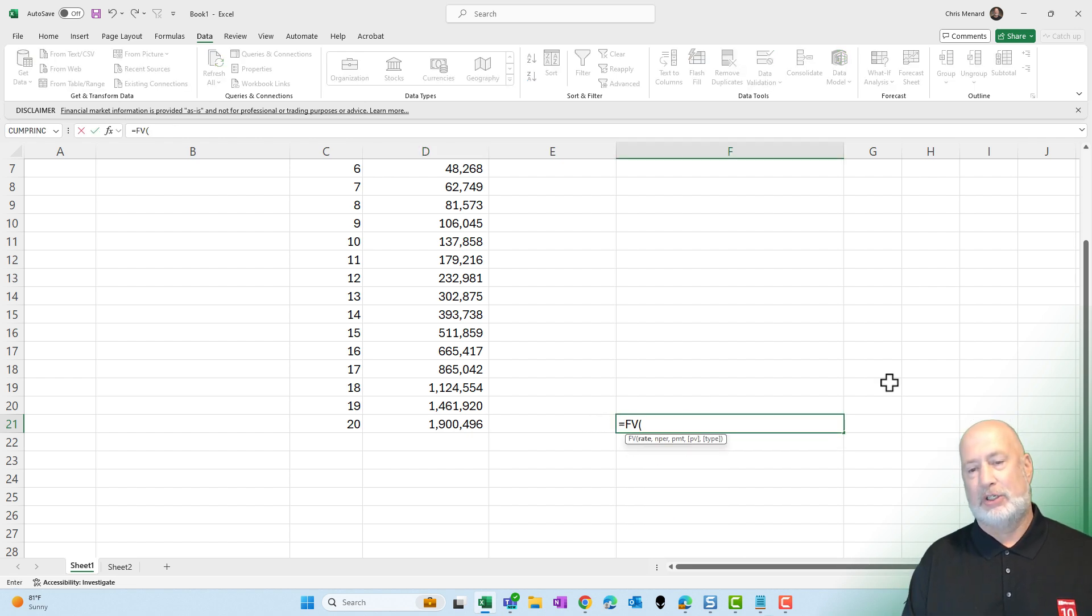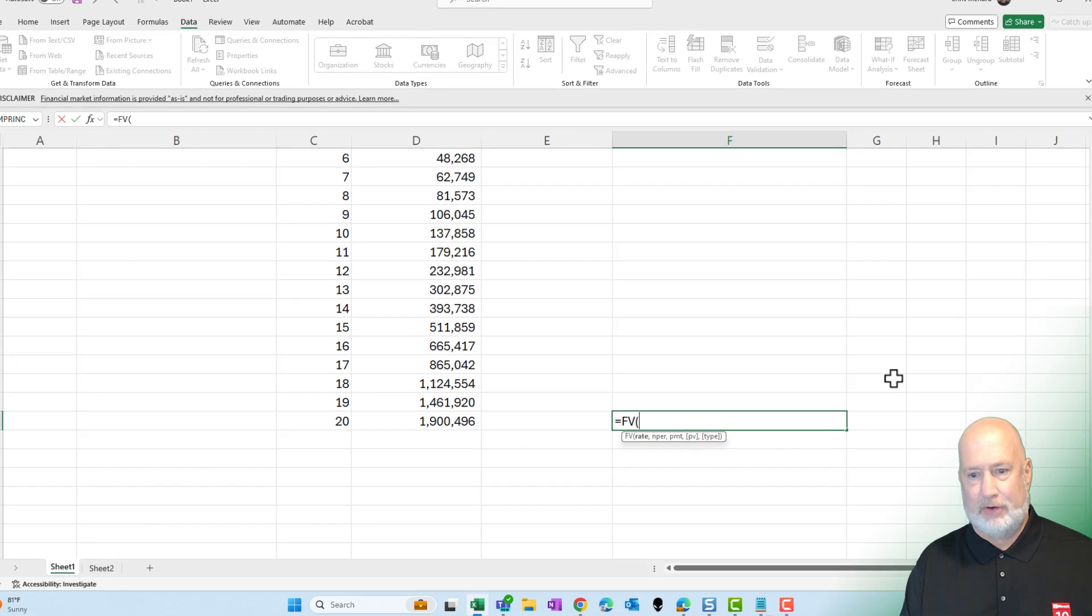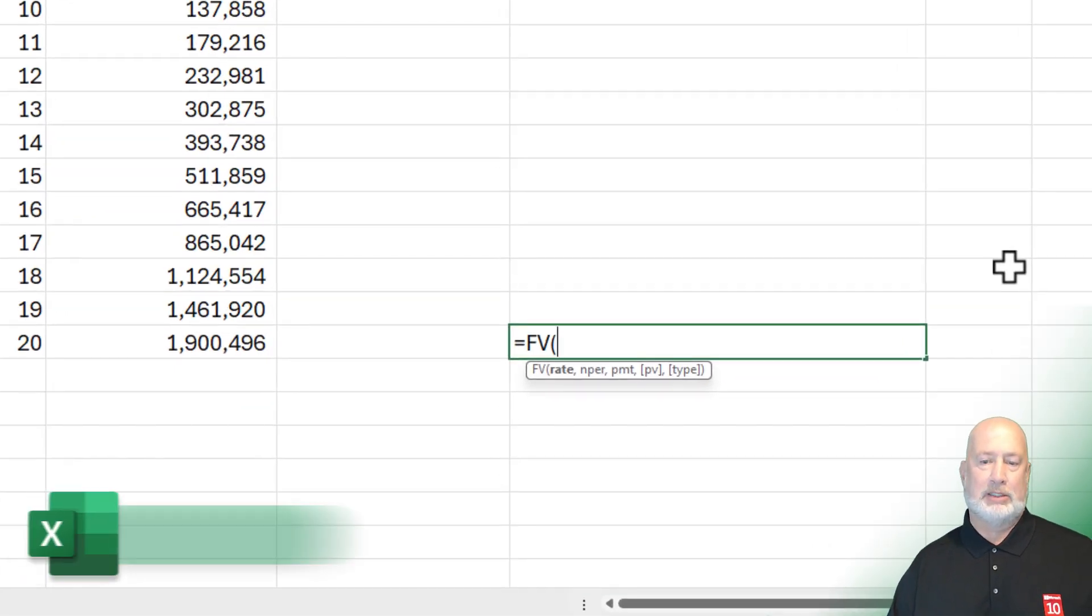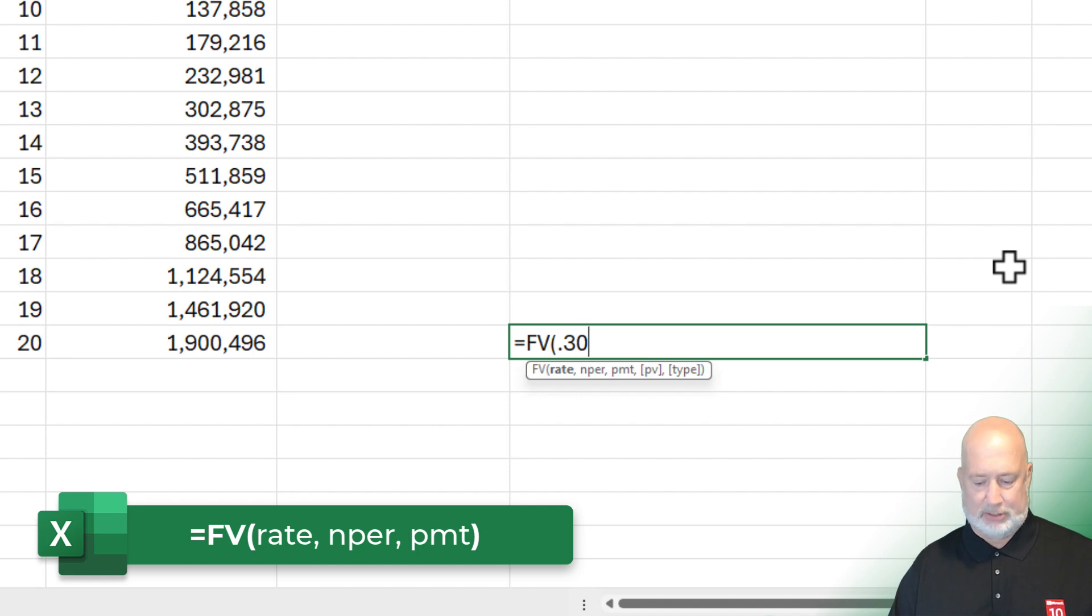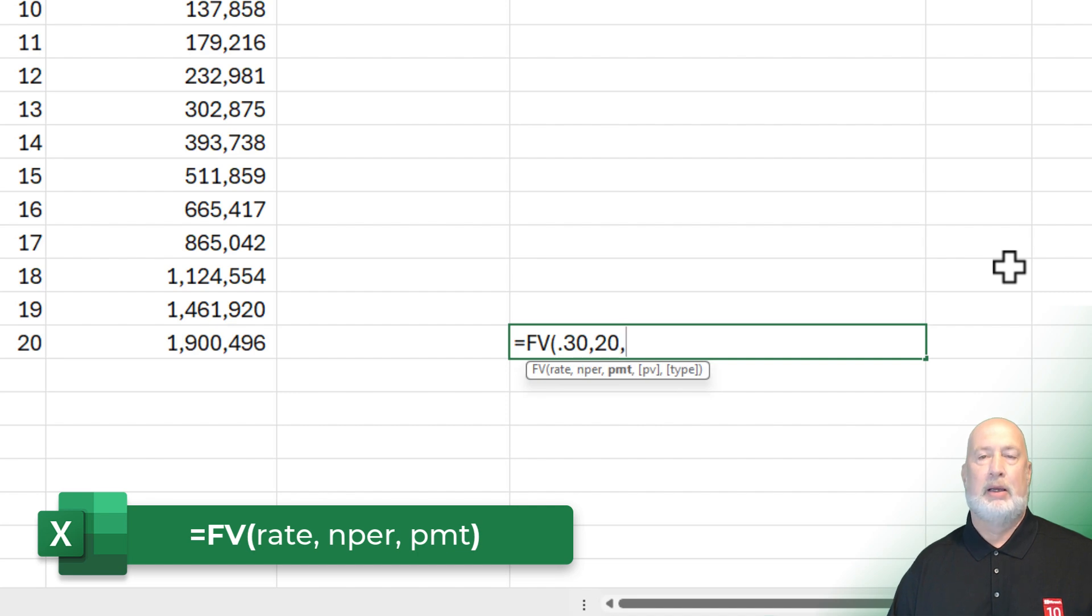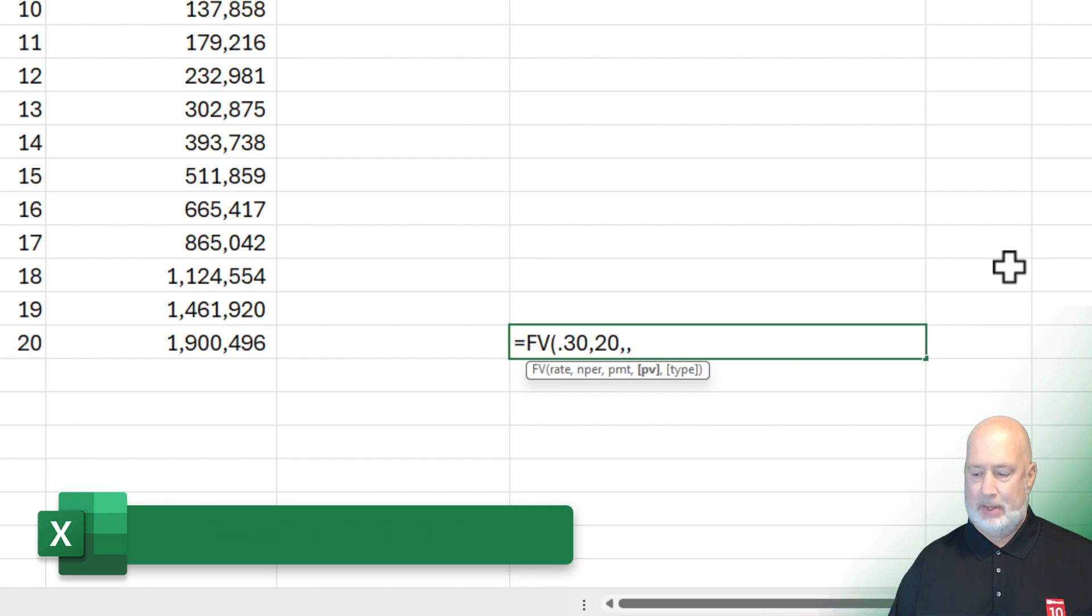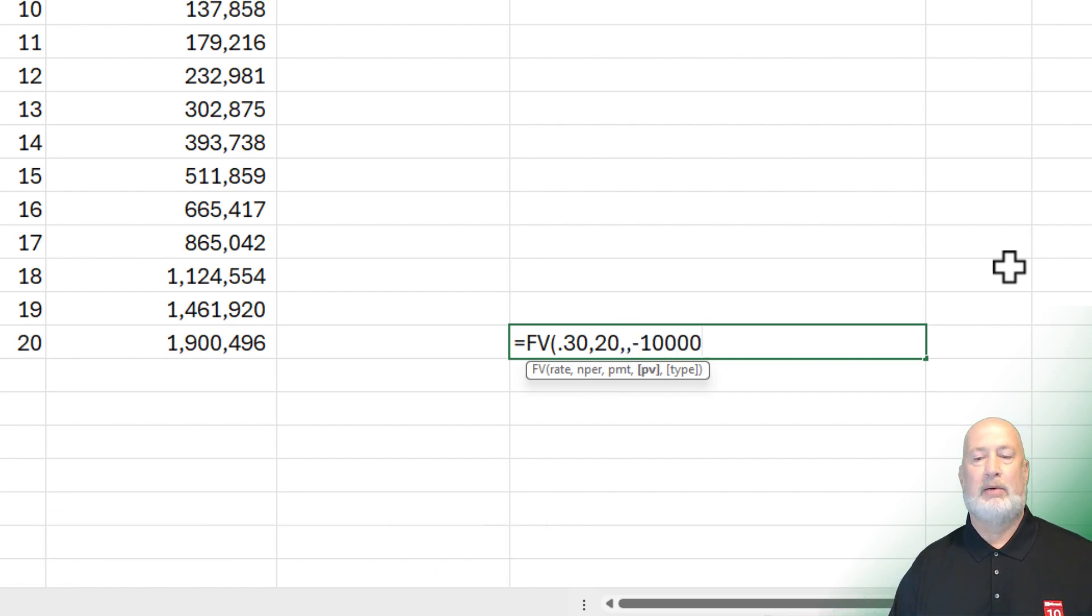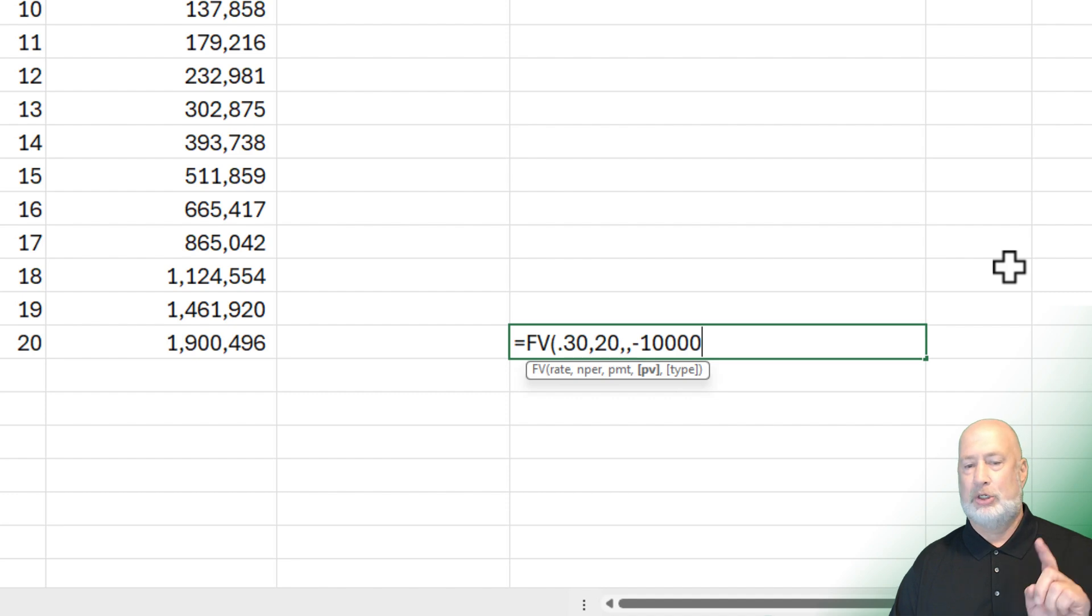So is there another function I could have used? There is the future value function in Excel. What is the rate? 0.3. I did 0.30. It doesn't matter. Comma. Number of periods will be 20 years. Comma. Are you contributing money every year? No, we're not. So this is going to be blank. I'm going to do another comma. And then how much money are you putting in right now? I did a negative 10,000 because I want to see the numbers are positive. You could have not left the negative out. This is it.